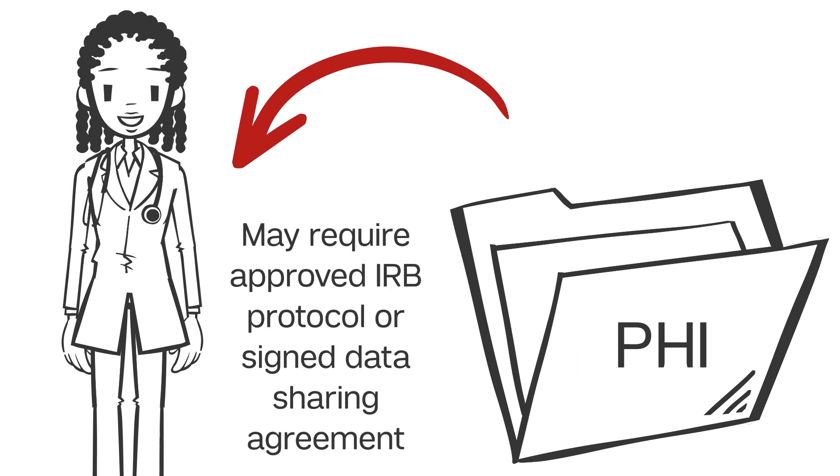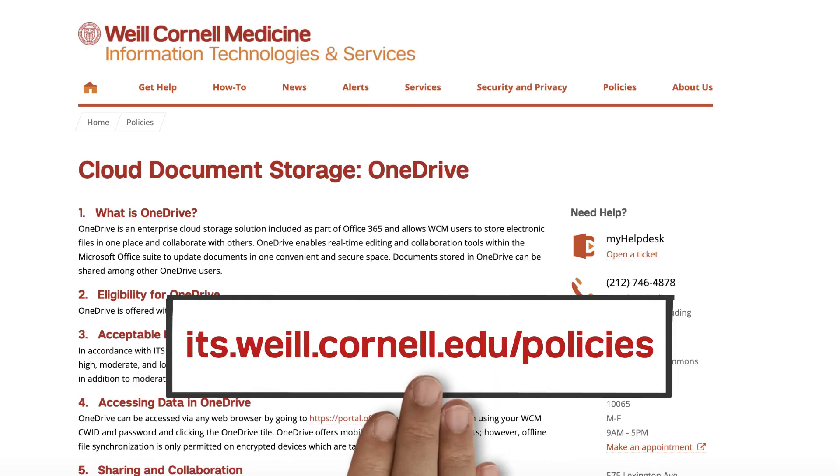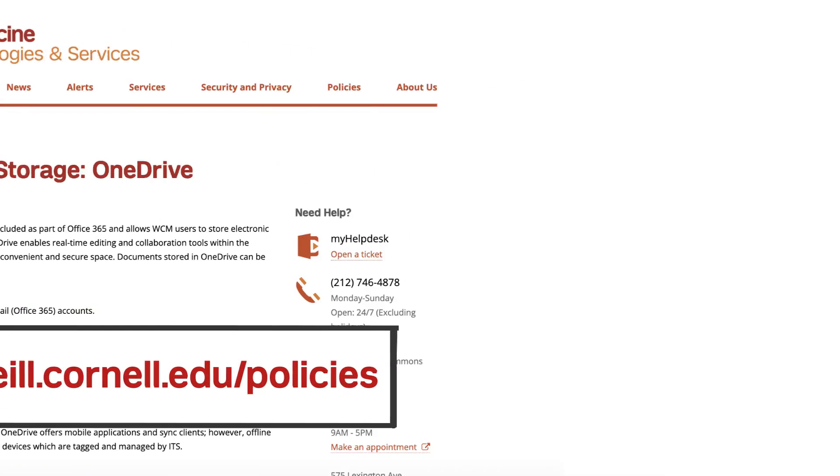This might require an approved IRB protocol or a signed data sharing agreement. You can search for our OneDrive policy at its.weill.cornell.edu/policies for more information.